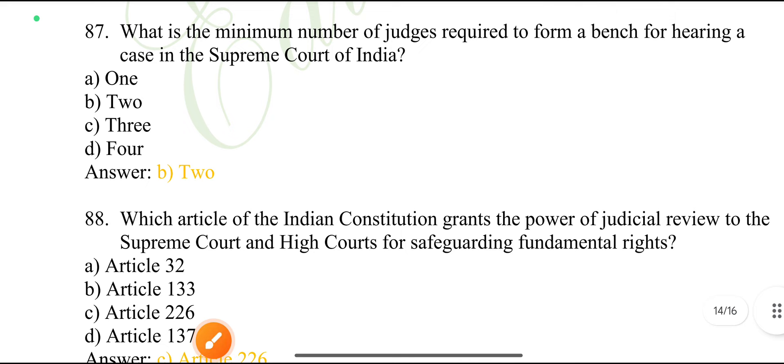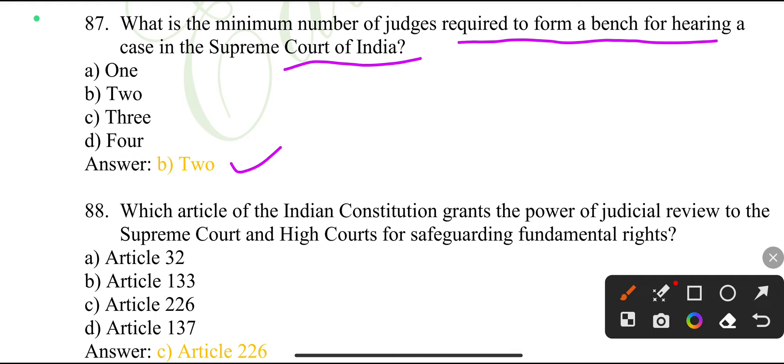What is the minimum number of judges required to form a bench for hearing a case in the Supreme Court of India?